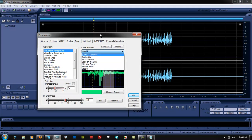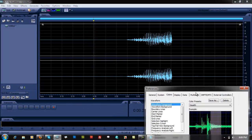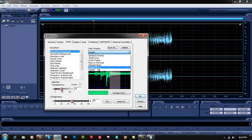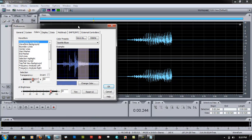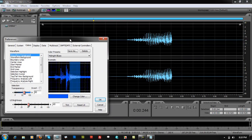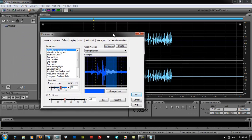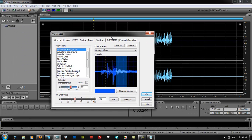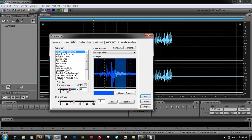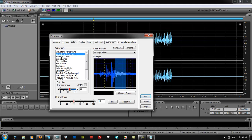This one looks like a gaming tool, a gaming theme — we've got blues right here, and this is what I was using earlier: Midnight Blues. But if you are not satisfied with the presets that Adobe Audition provides, you can one by one change all the elements right here.